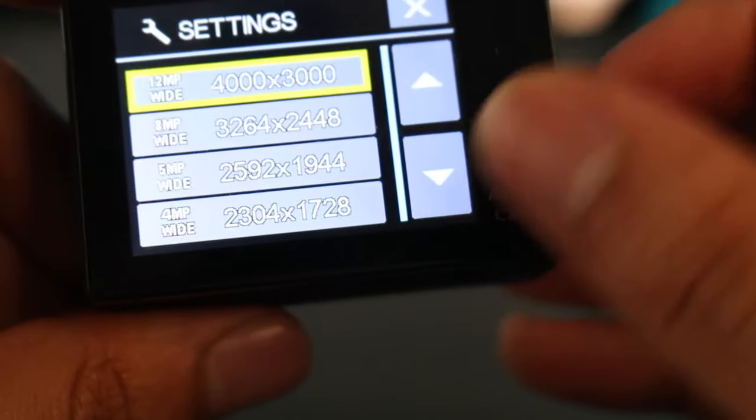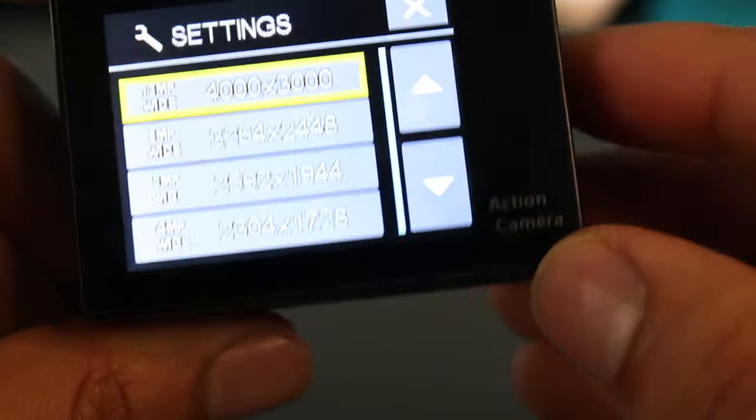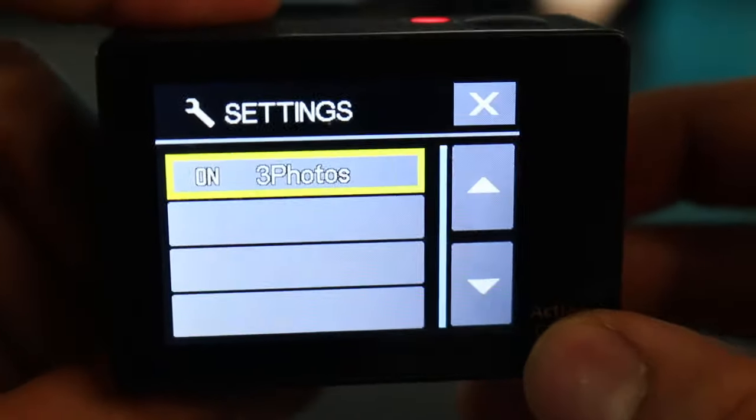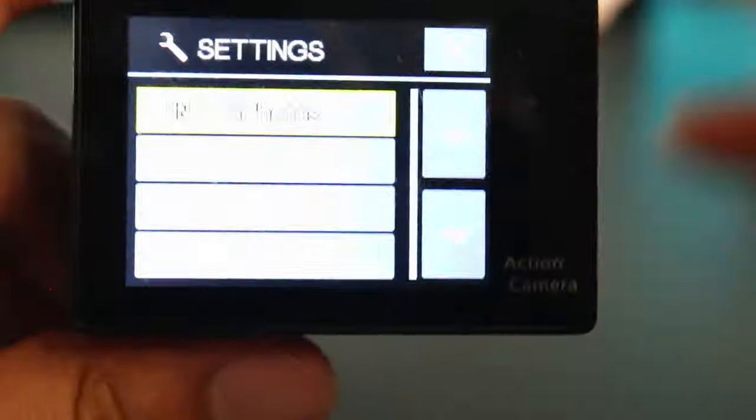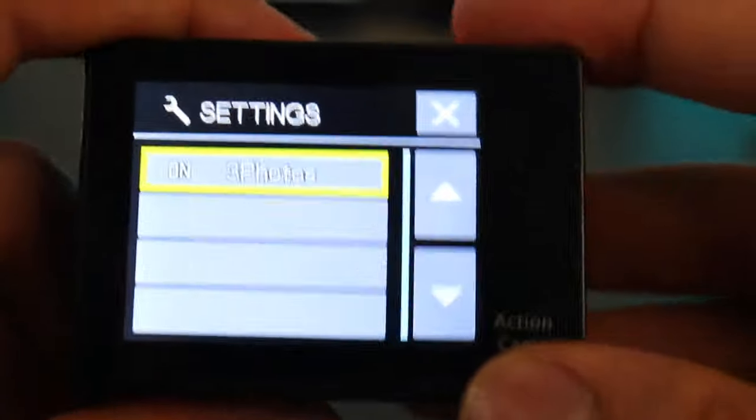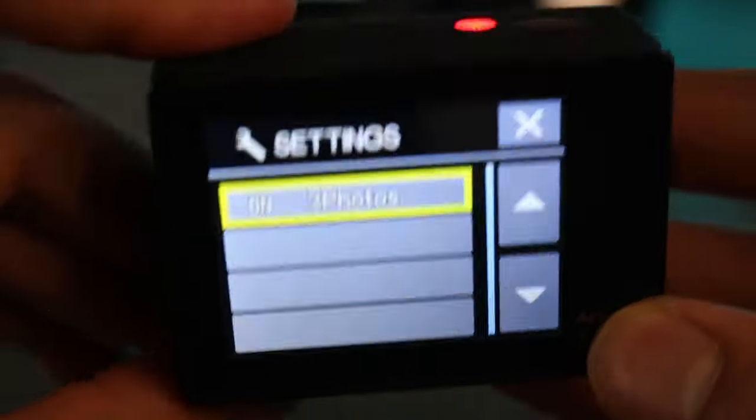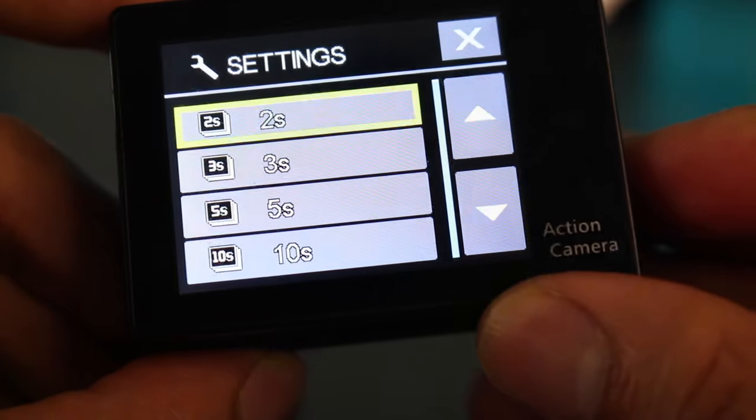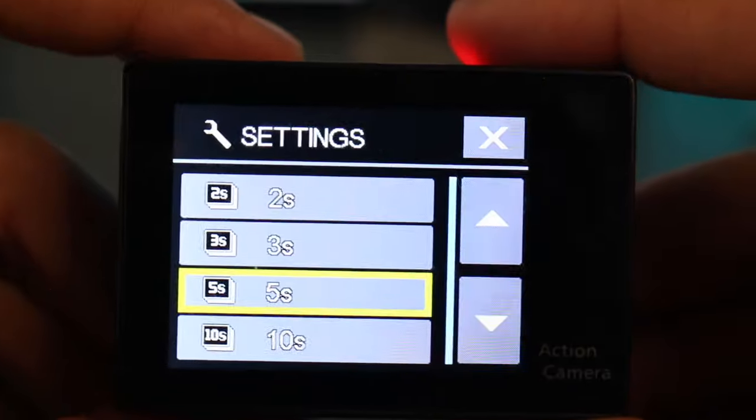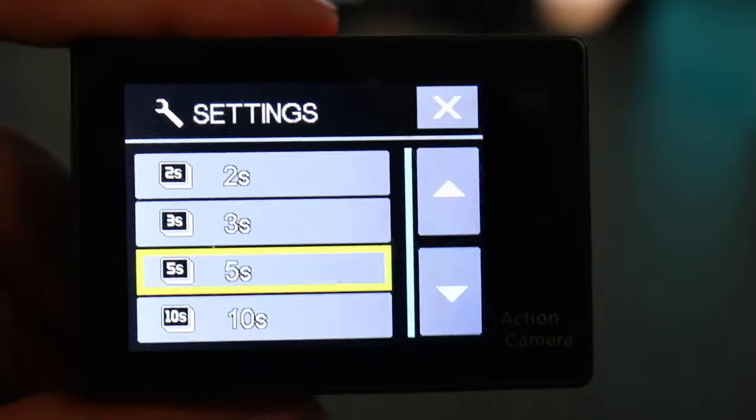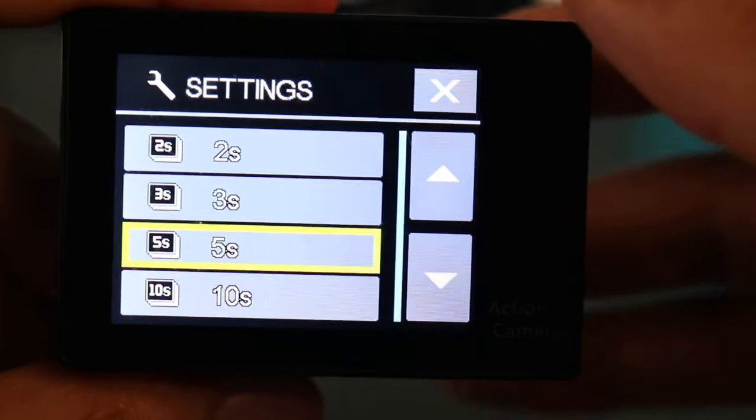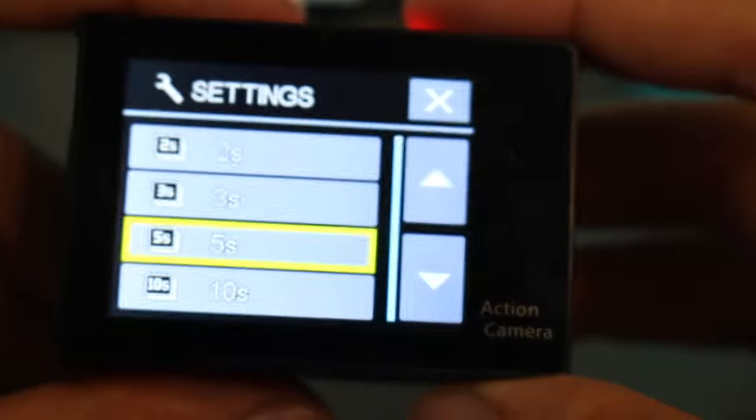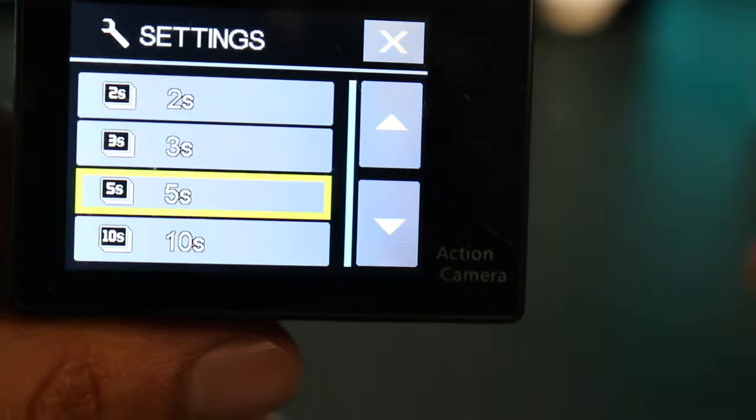So burst mode allows you to, with one shutter button, it allows you to take multiple pictures at once. So here I have, whoops, so burst mode takes three photos in one shutter. Time-lapse allows you to select how long until it takes a picture. So say you select five seconds, every five seconds it'll take a snapshot. And if you do that for a duration of say two hours, so every five seconds in that two-hour period, you'll combine all the pictures and it'll create this time-lapse. So continuous lapse is where the camera continuously records until you manually stop it.